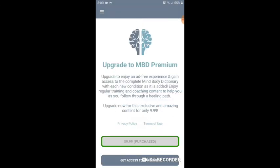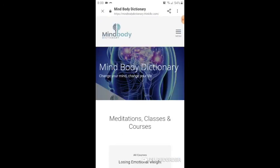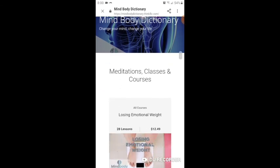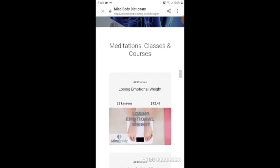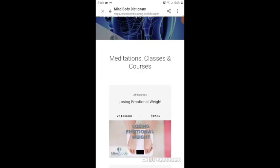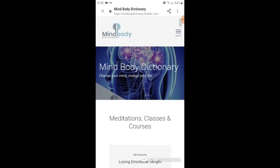If you choose to subscribe, you will not only have access to the conditions, suggestions, and affirmations for all of the conditions available on the app, but also weekly new conditions. You will also get coupon codes for a growing library of discussions, classes, trainings, and more that will help you along your healing path. Thank you for taking this tour with me, and we hope you enjoy this app.